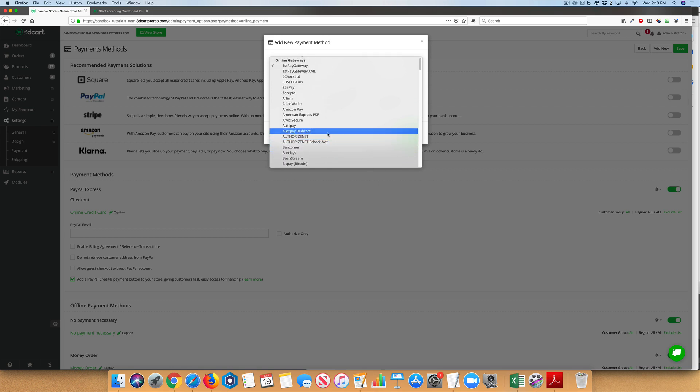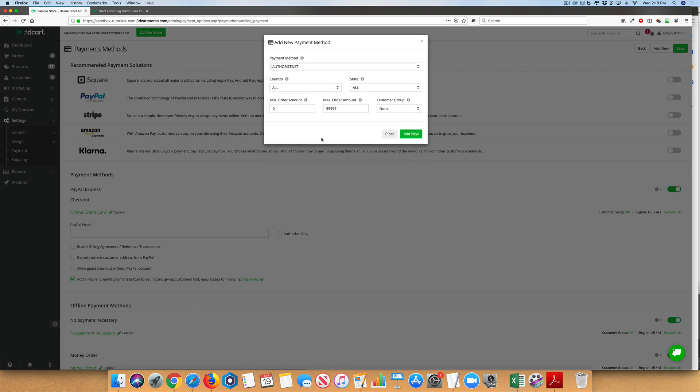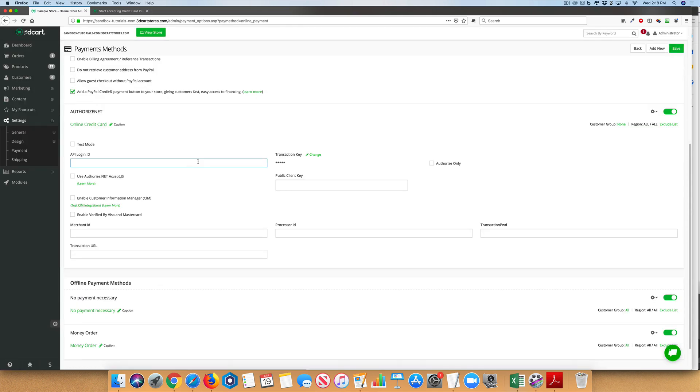When you choose a method, click Add New. From here, you can add in all the credentials to make this work.